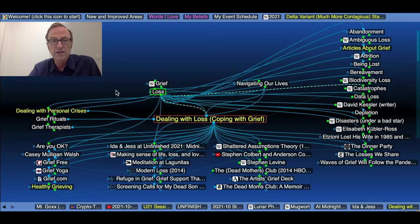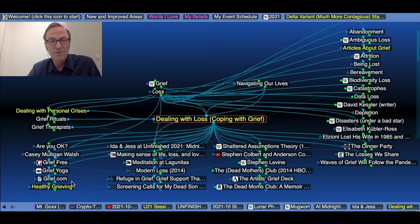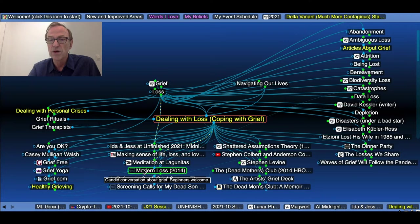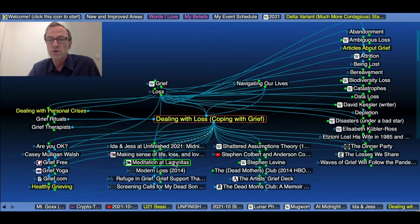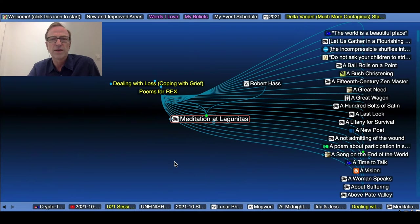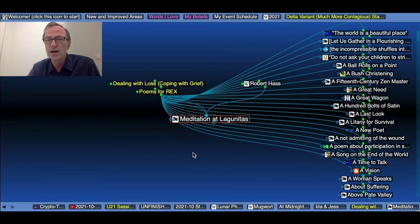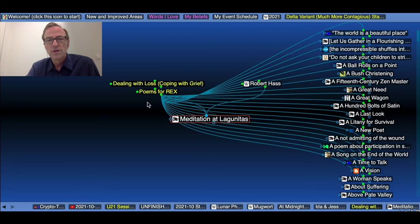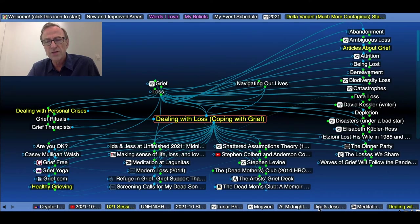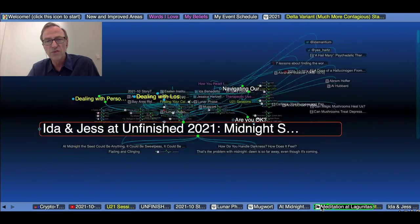So I have it under grief and loss. But also there's notions of healthy grieving. There's a website called Modern Loss. There's a poem called Meditation at Lagunitas by Robert Haas. So a lot of the conversations seem to be about coping with grief.